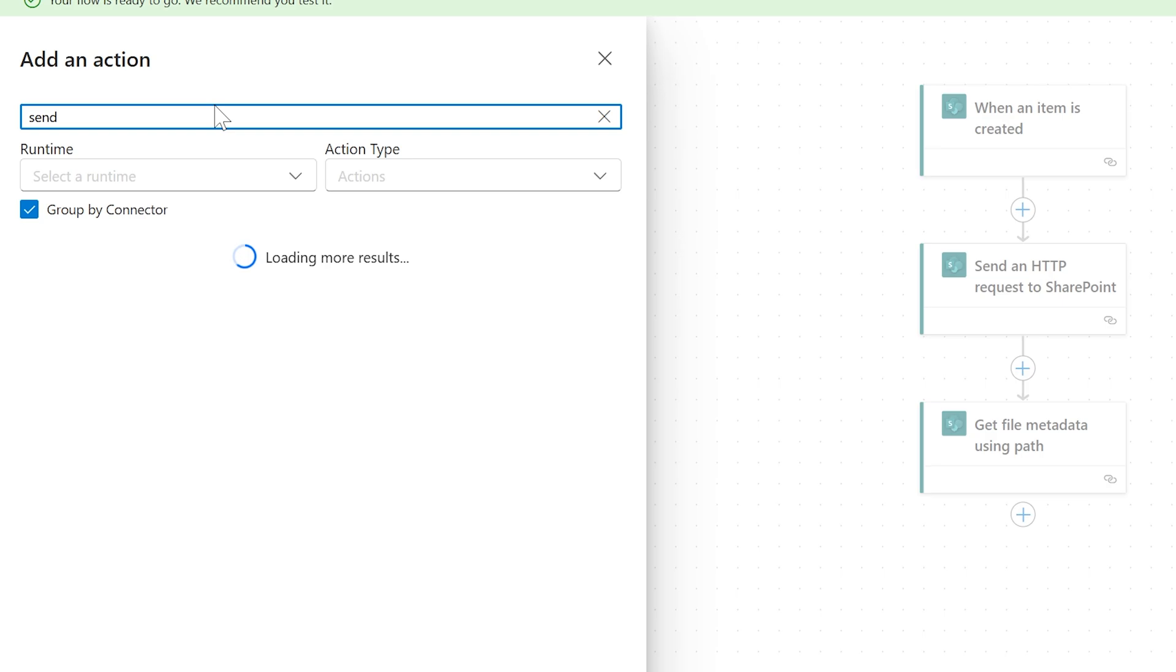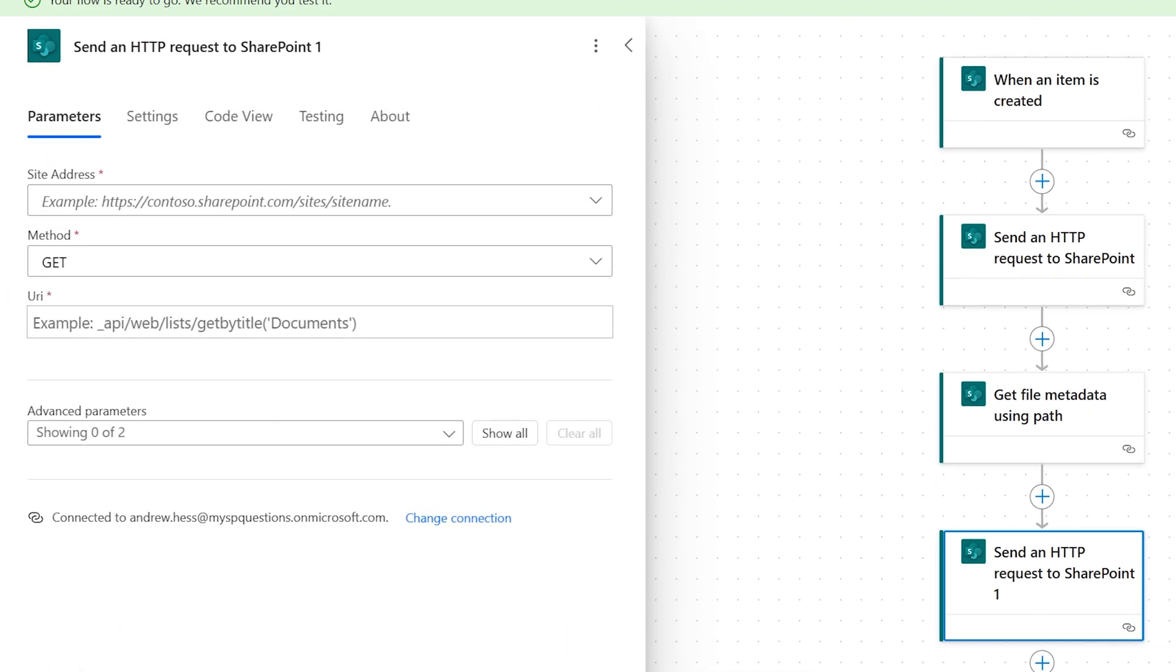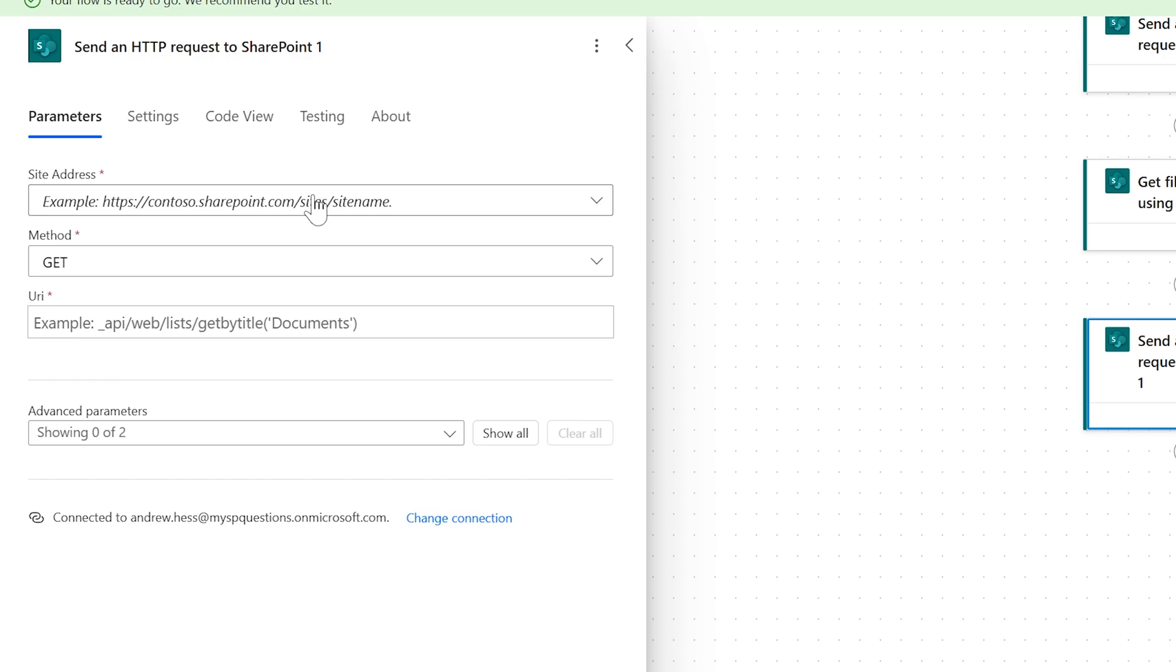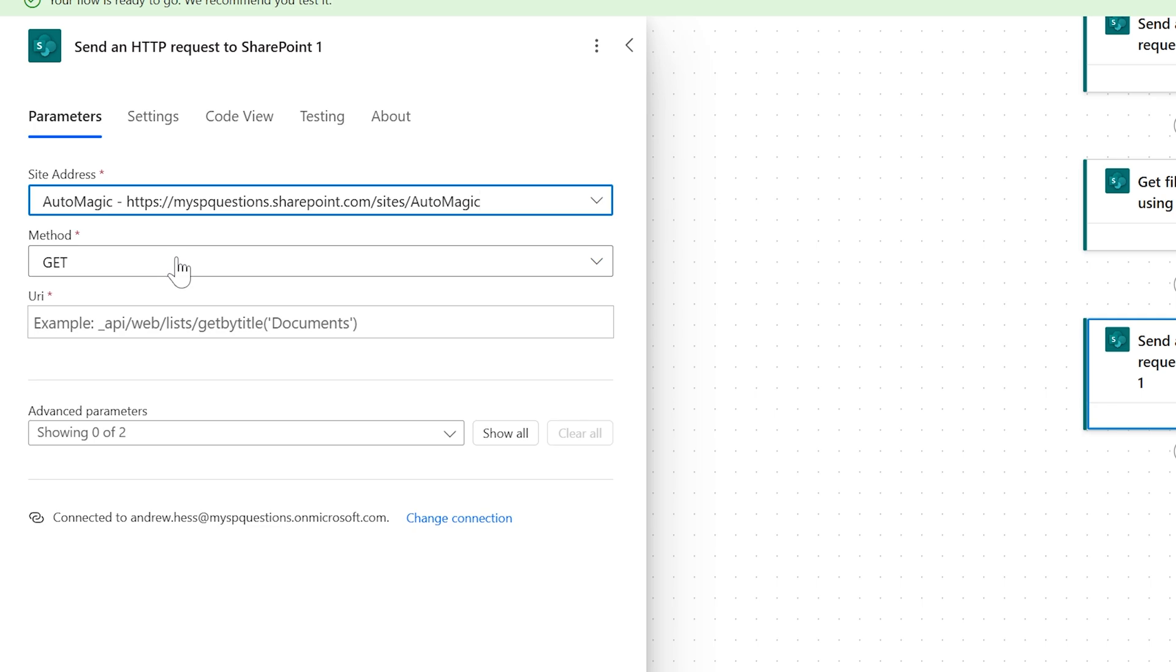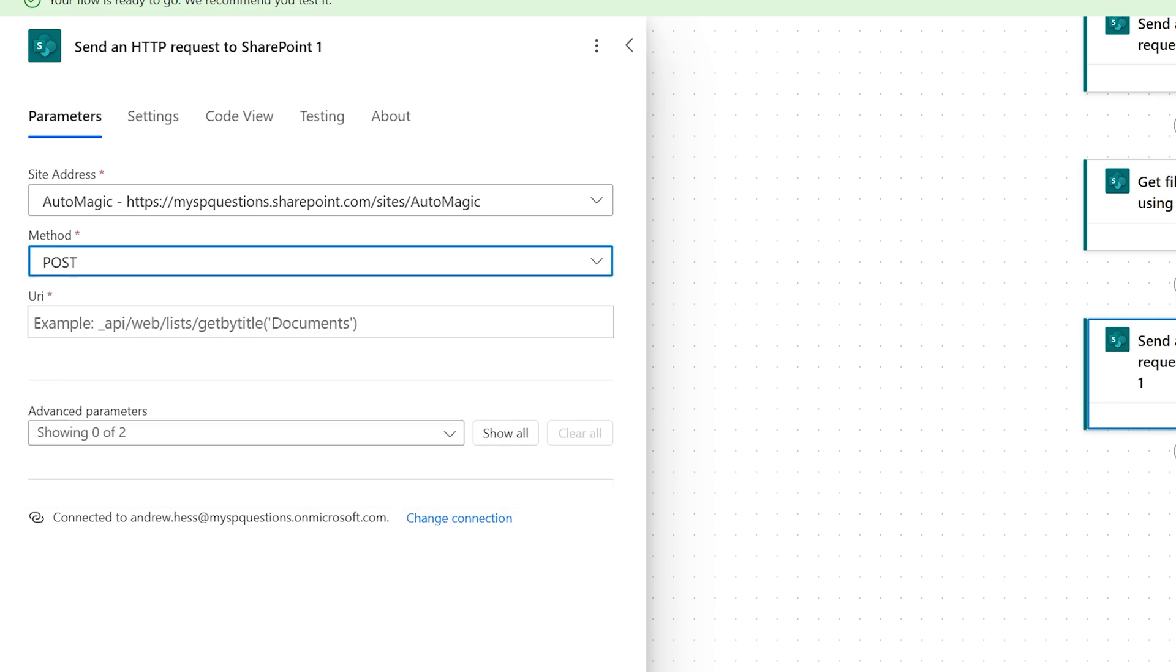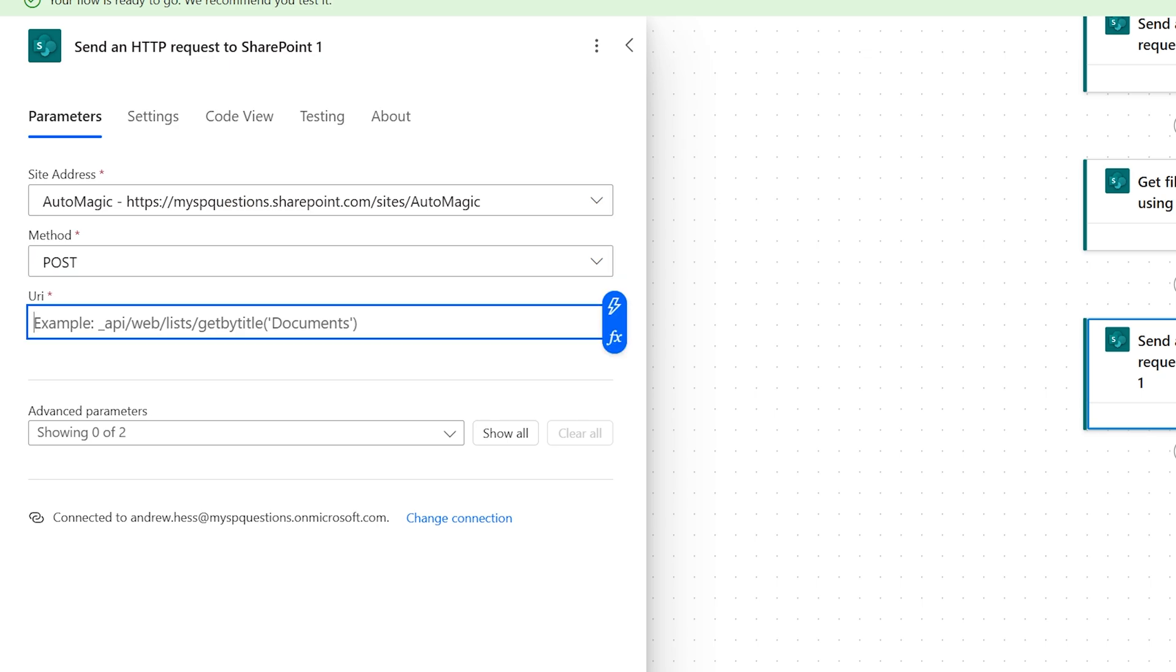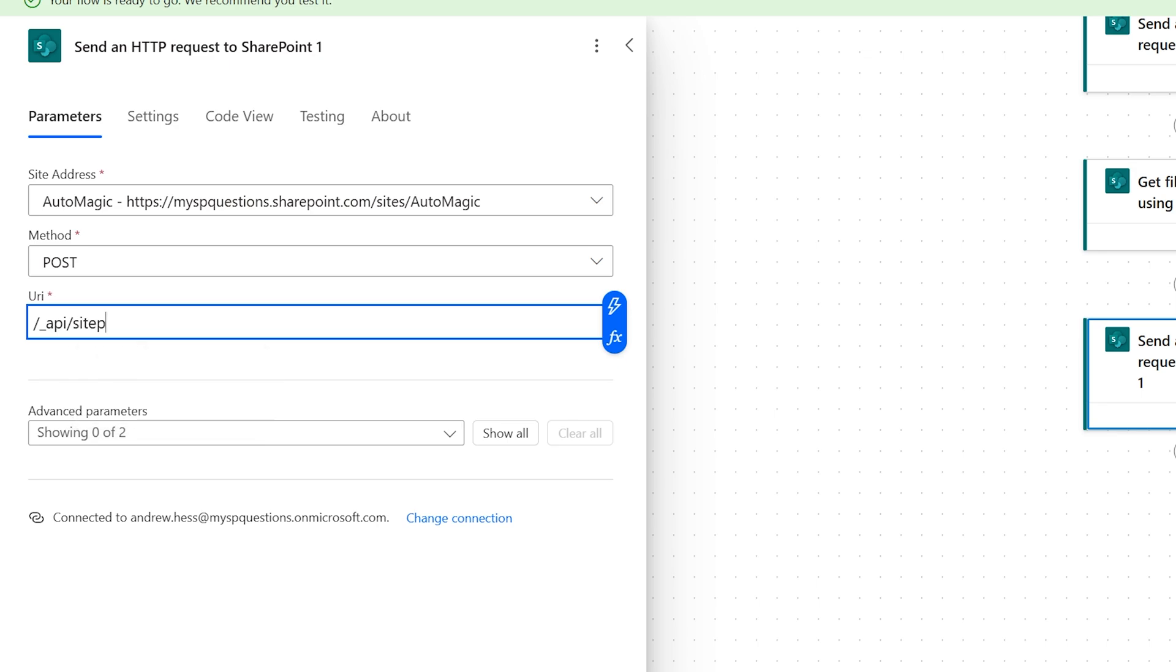So send HTTP for SharePoint, once again, non-premium. And this time what we want to do is we have to do a step and that's to check it out. So we're going to go to our AutoMagic. We're going to post and then we are going to check out our site. So underscore API slash site pages, once again, pages.